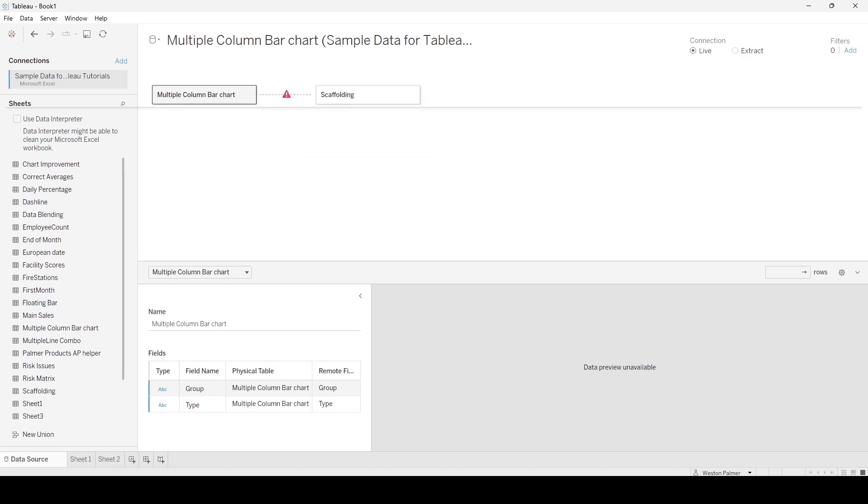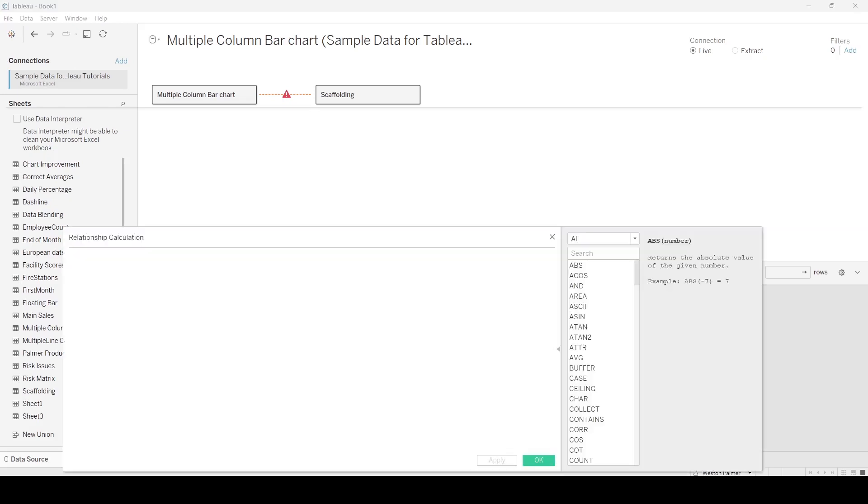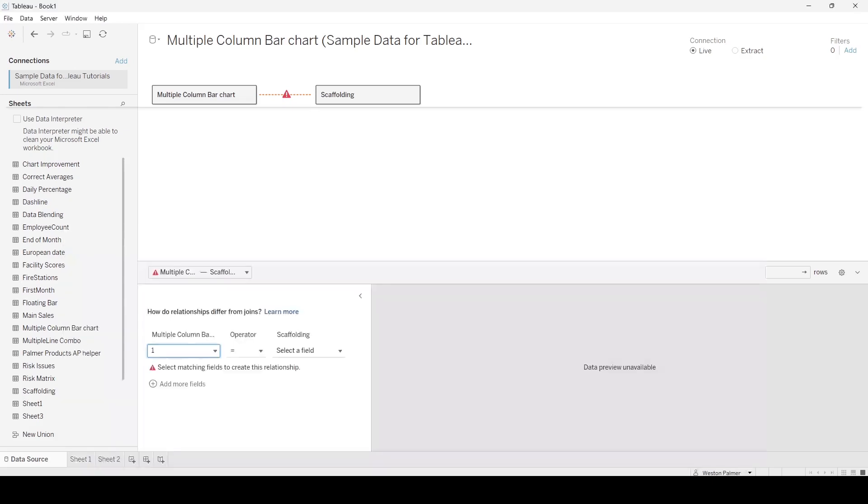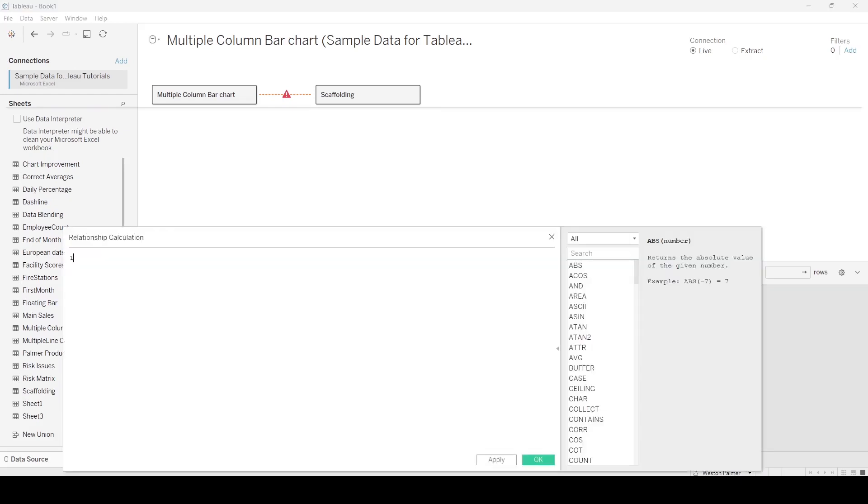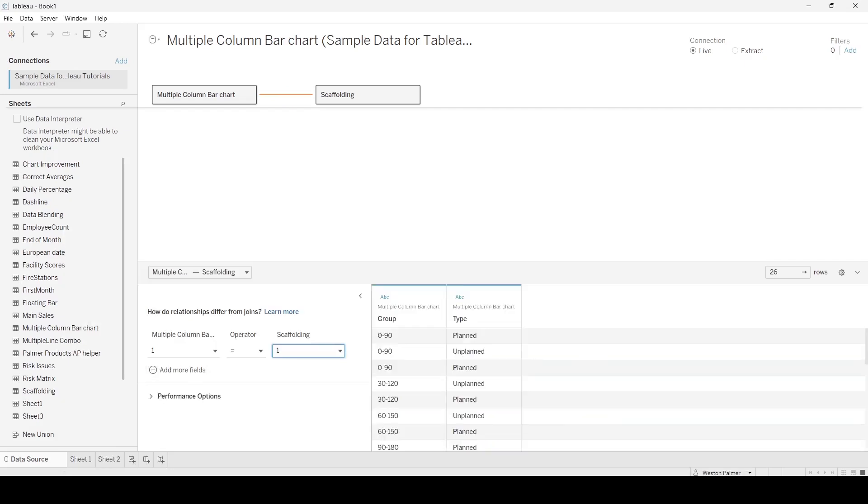You'll notice that there's a red error message here saying, hey, how do I join them? They don't have any of the same fields, so what we're going to do is join it. We're going to create a calculation join. We're going to put the number one—it could be anything—but just you're going to make it the same on both sides. Create a relationship calculation.